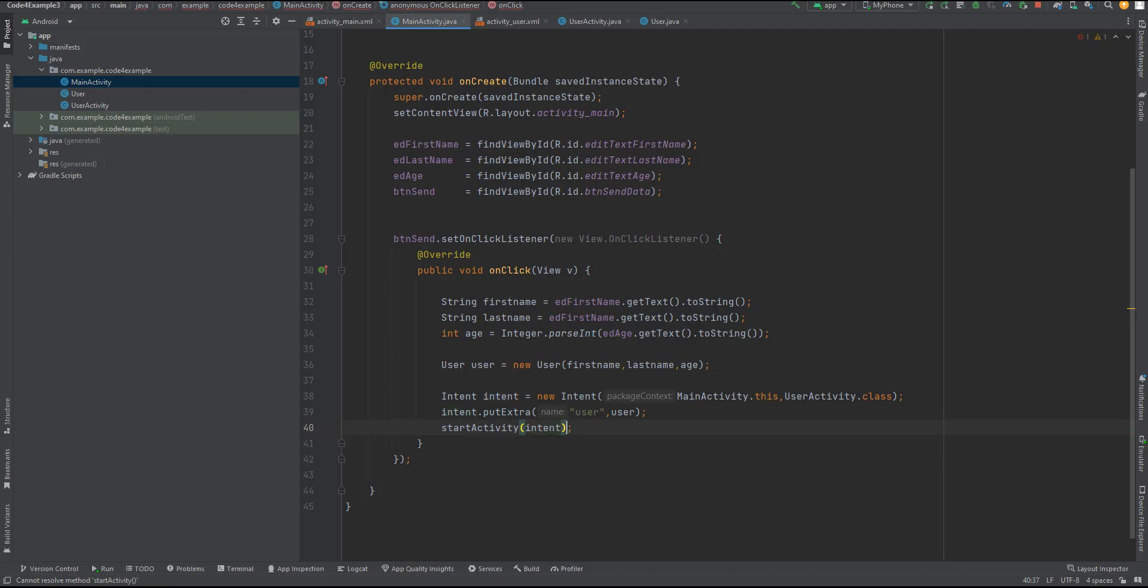In the receiving activity, we can retrieve the Parcelable object from the intent by using the getParcelableExtra method, passing the same key user. This allows us to access and utilize the transferred data within the receiving activity. That's how we use Parcelable to transfer data between activities or fragments in our Android application.